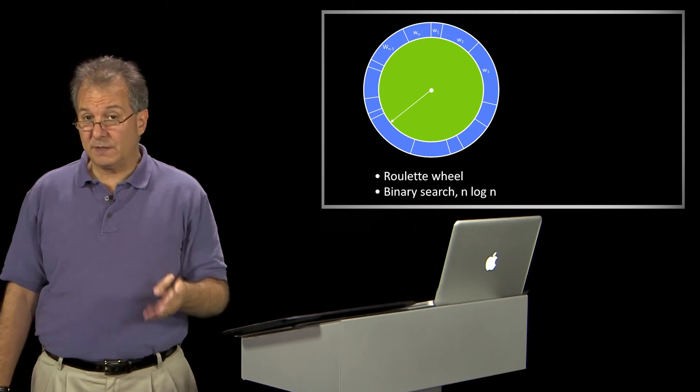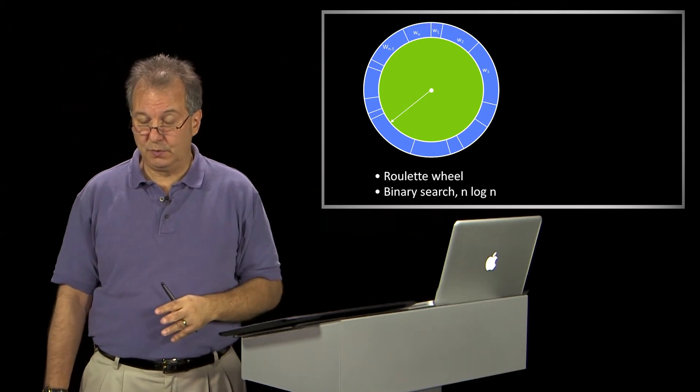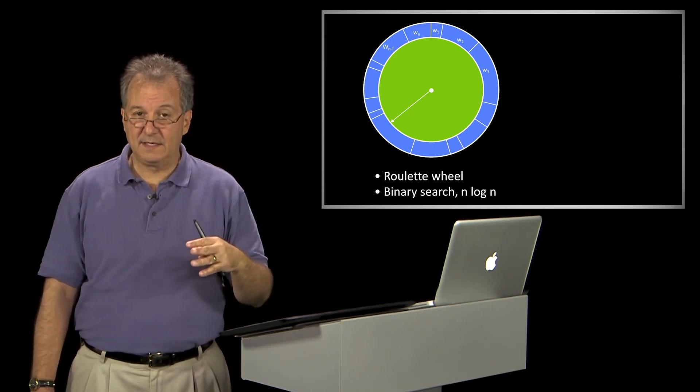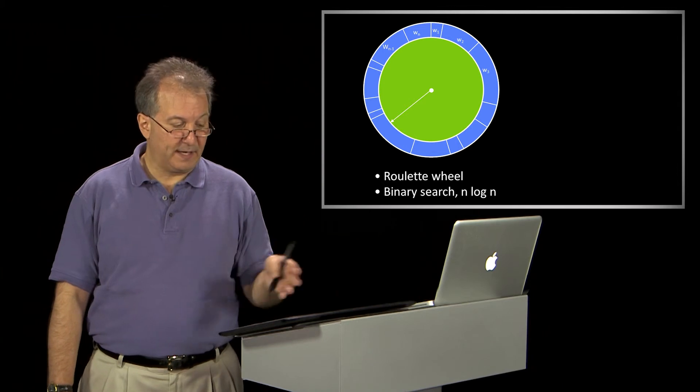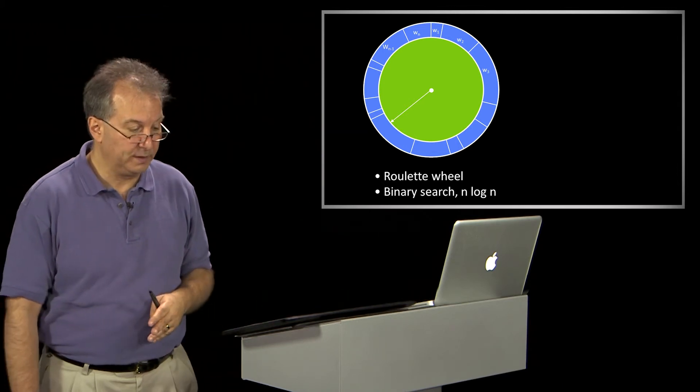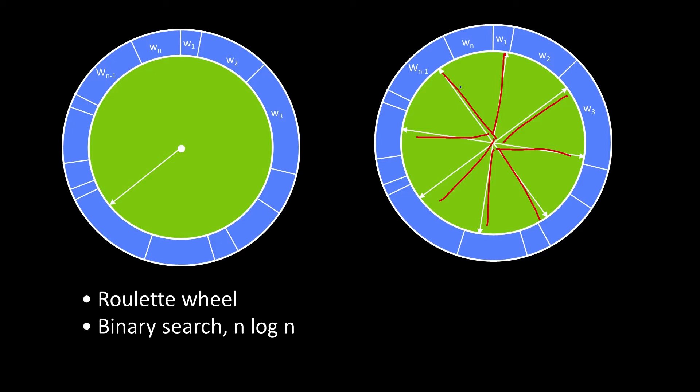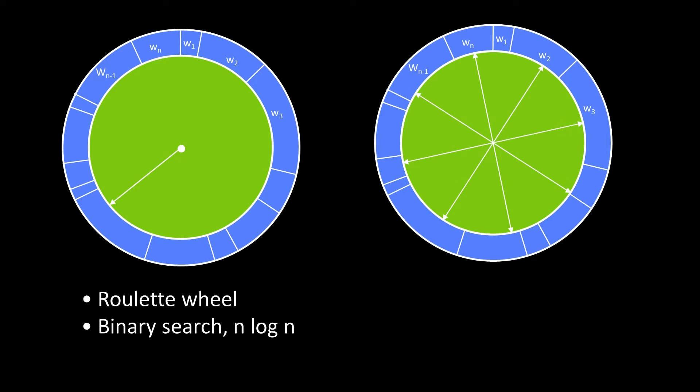It turns out there's a cute little trick that you can use that is, instead of like a roulette wheel, more like a wagon wheel. And the way it works is this. So let's suppose I have n samples. I can make a set of spokes that are 1 over n full rotation around. So here I've got 1, 2, 3, 4, 5, 6, 7, 8. So each one is an eighth of an arc. And what I can do is randomly put it down someplace.